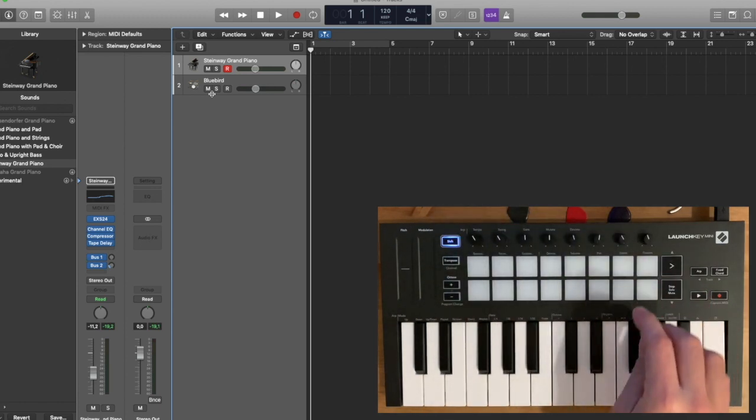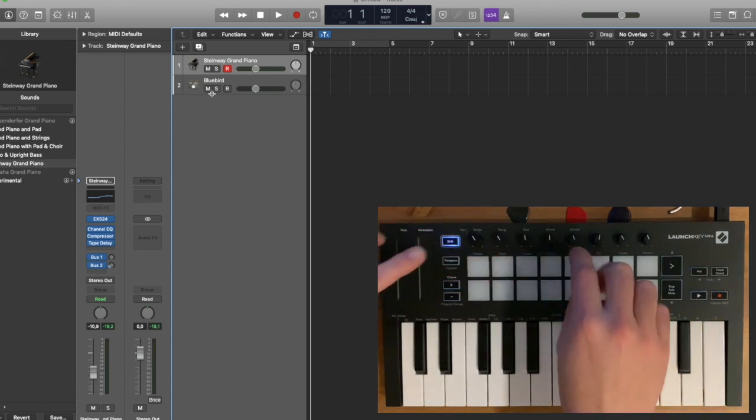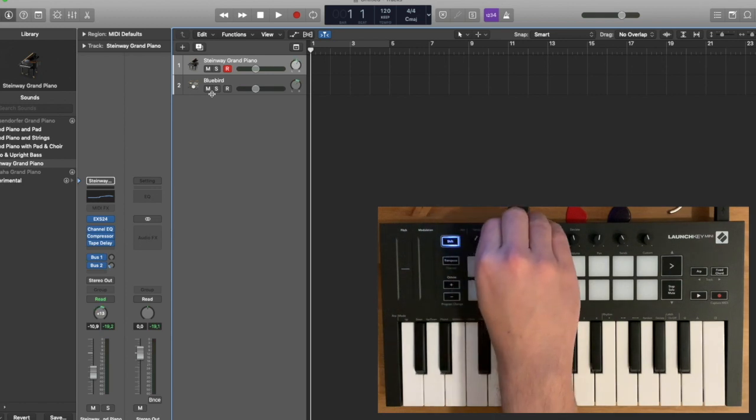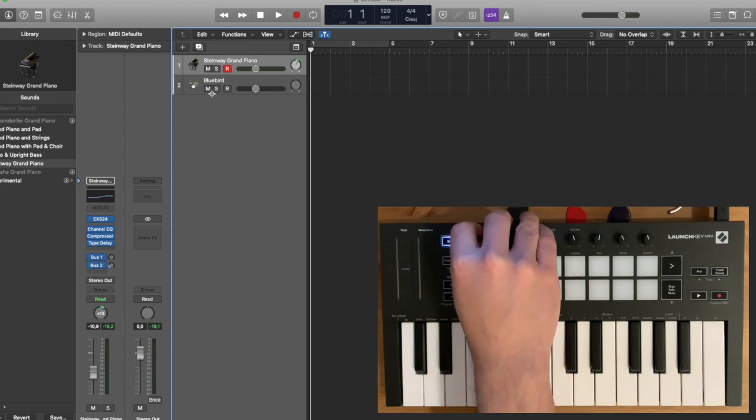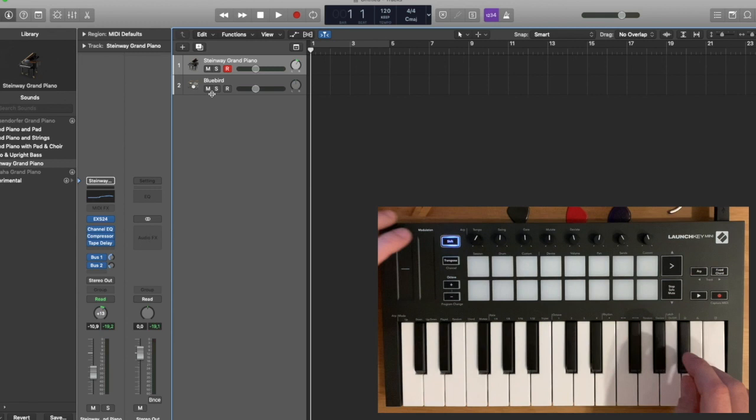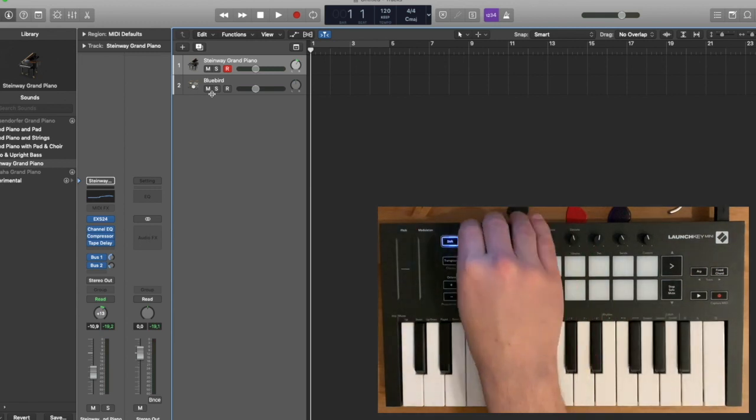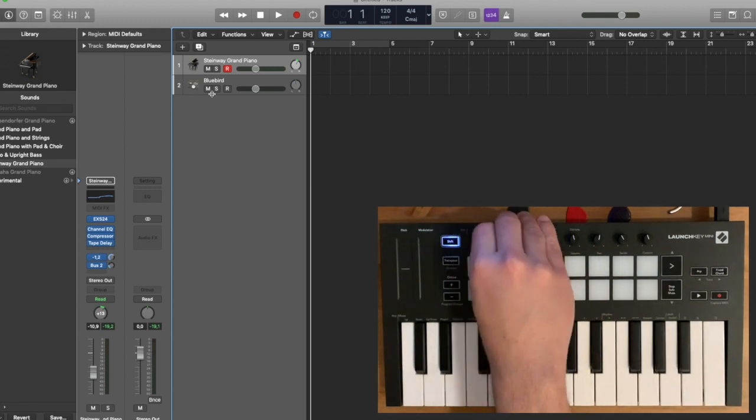Same thing with pan, I can control the pan. And then you can use Send and control your bus ports.